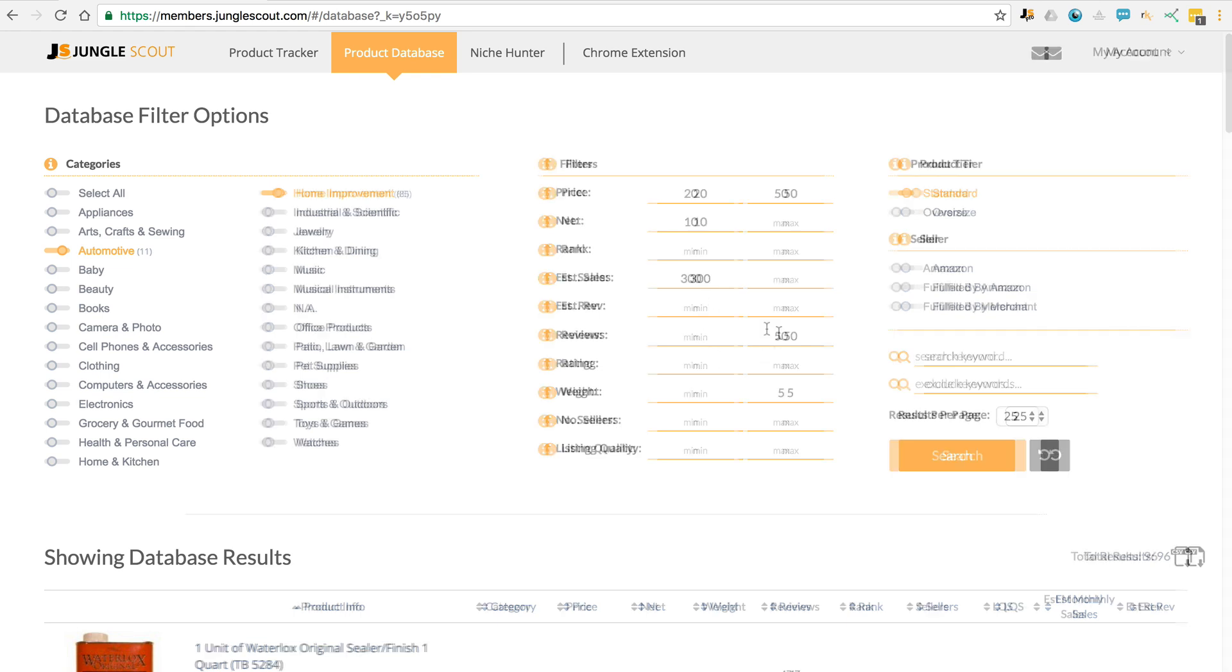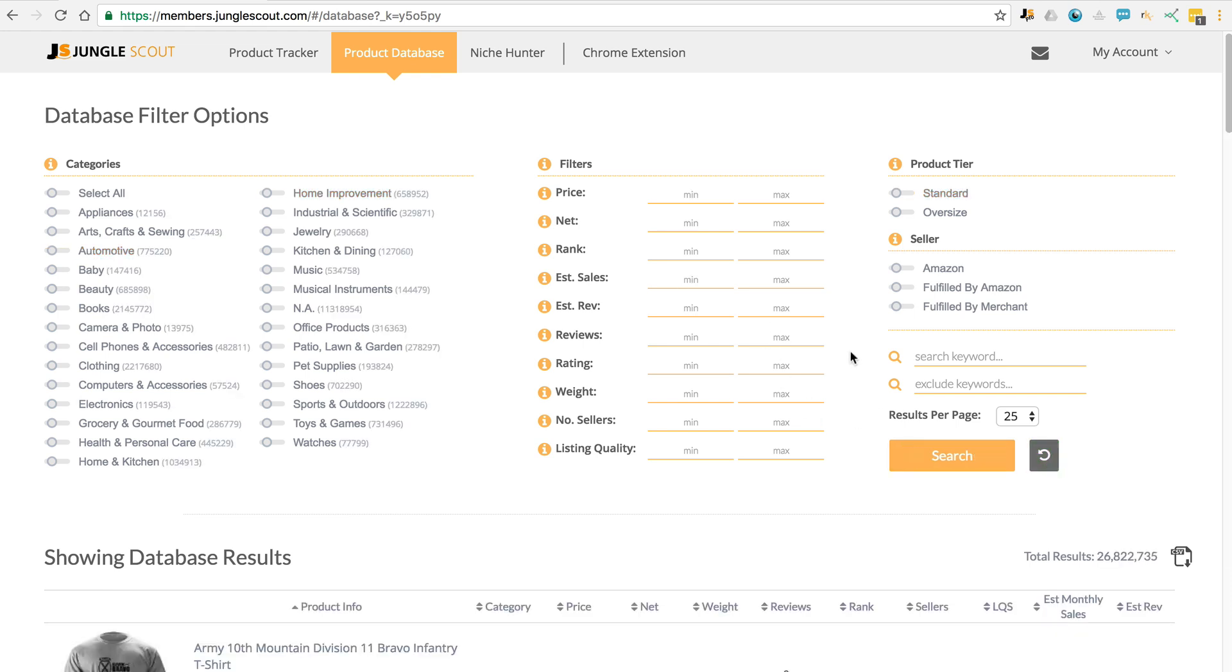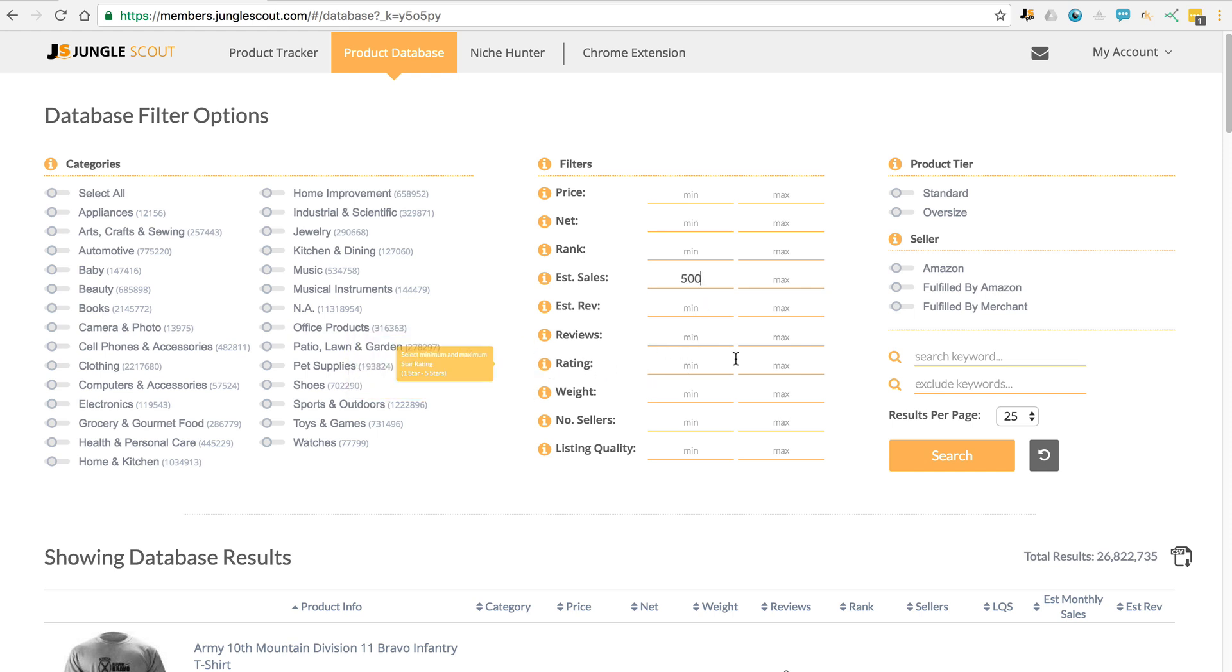So now I just wanted to share some other techniques that you could try. Let's reset the search down here. Let's start the search with good demand—500. And then let's look for products that have a low average rating. So let's go to a maximum of 3 stars. So what this means is that we've got products that have a good number of sales but poor reviews. Search.